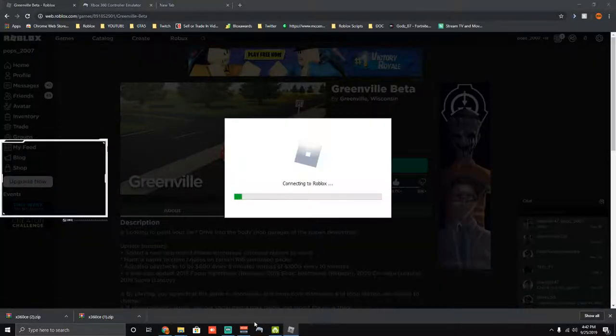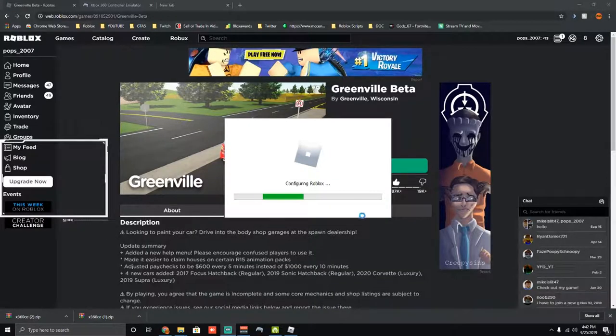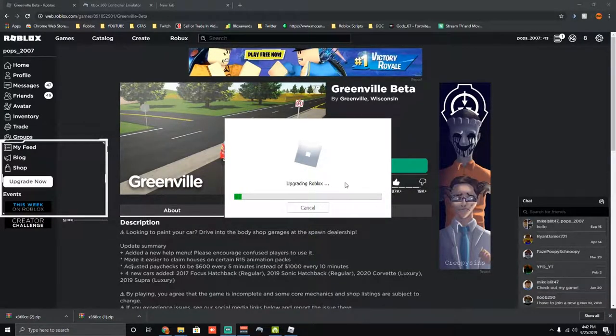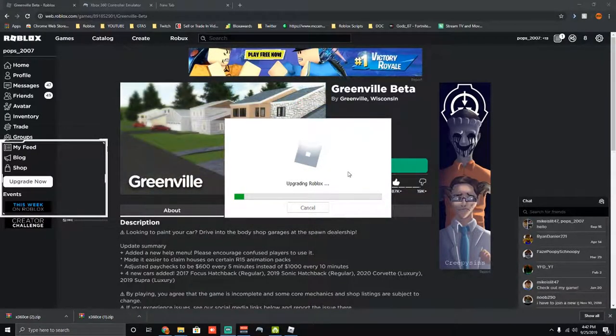Nope, my Roblox has to update. I'll see you guys when this is done upgrading.